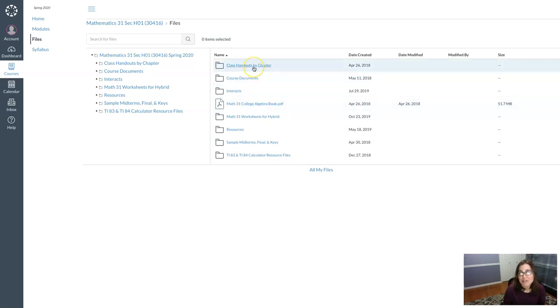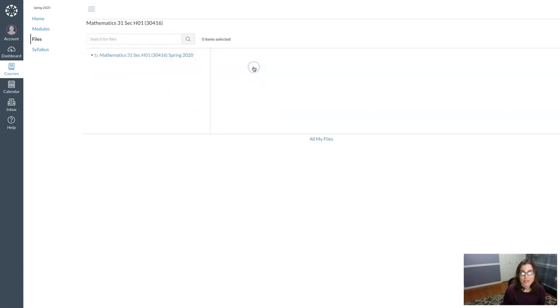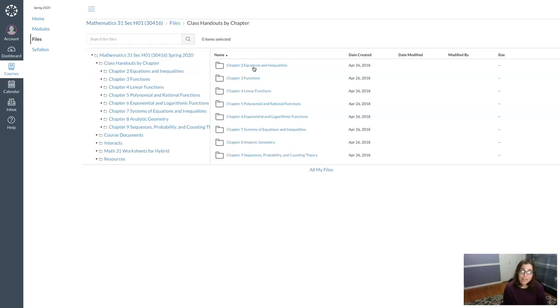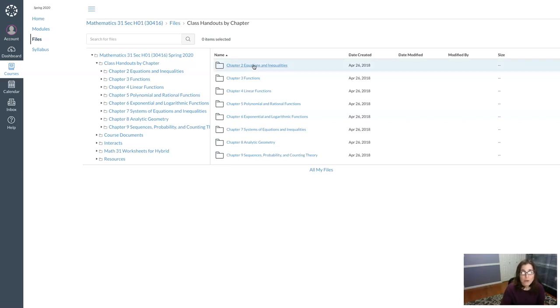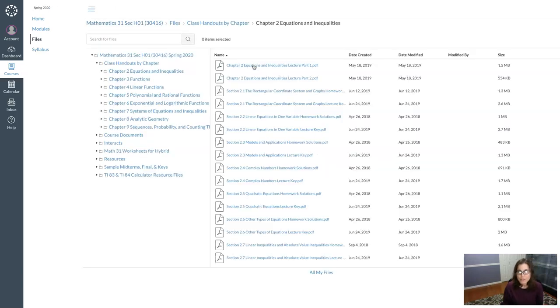But I want to focus on this first folder here, the class handouts by chapter. So that's what I want to unpack in this video. If I click on that you're gonna see a list of all of the chapters we're gonna go over this semester. So I'm just gonna start with chapter 2 because that is the first chapter we'll look at. So in here there are all sorts of files.